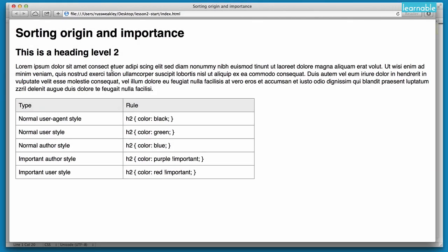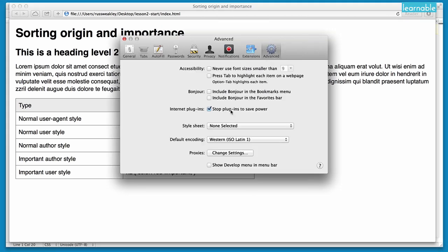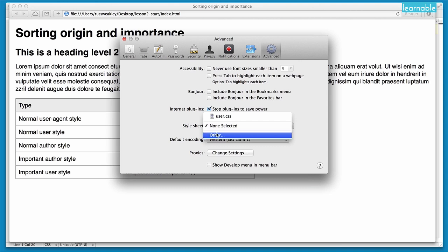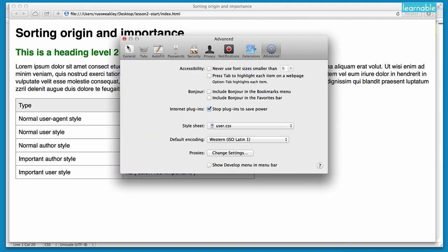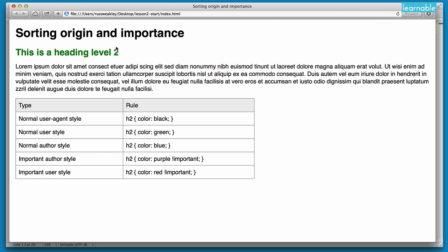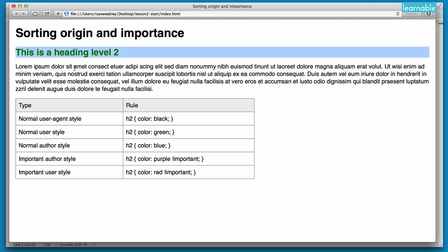Now I'm going to use Safari. The first thing I'm going to do is open up Preferences, and then under Advanced I look for Style Sheet and I can go and find my own stylesheet and then apply it. You'll see as soon as that happens the heading is now changed to green, so our user stylesheet is being applied to the page.